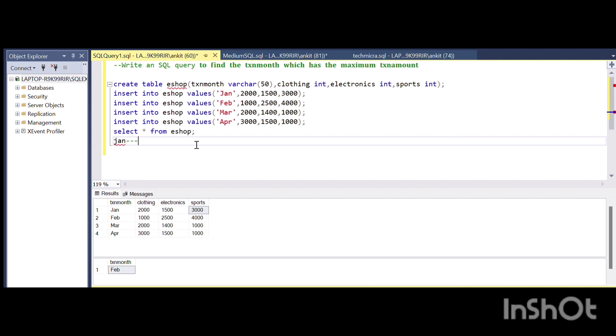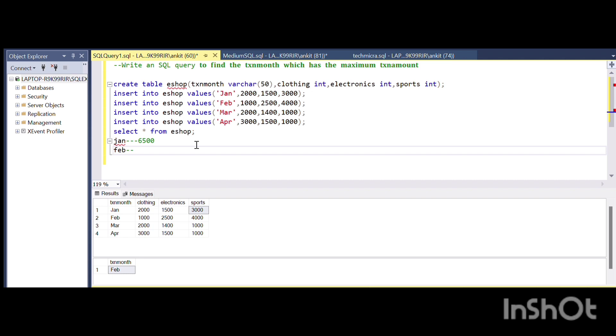Similarly for Feb, the tax amount is going to be 1000 plus 2500 plus 4000, which is 7500.